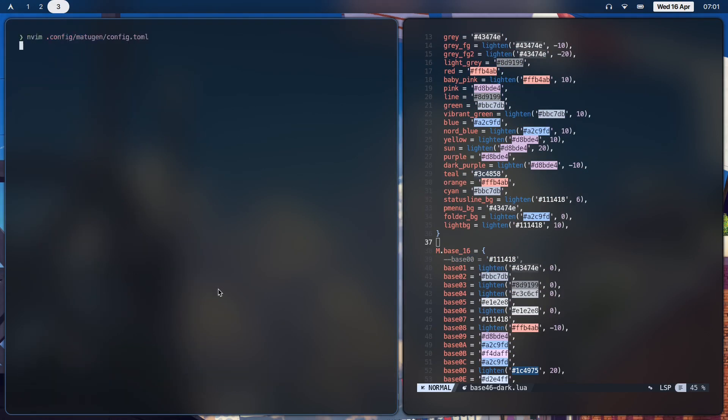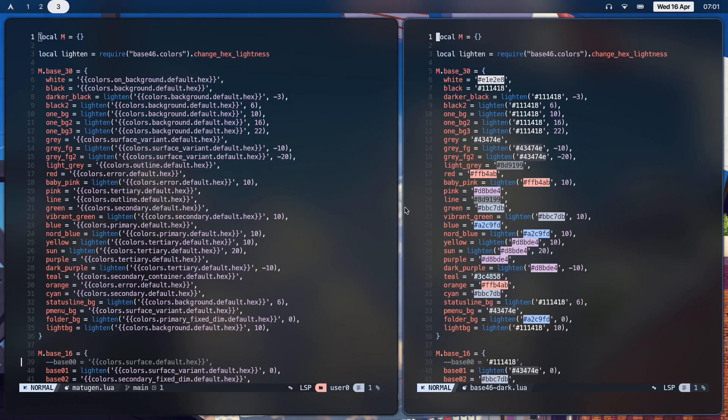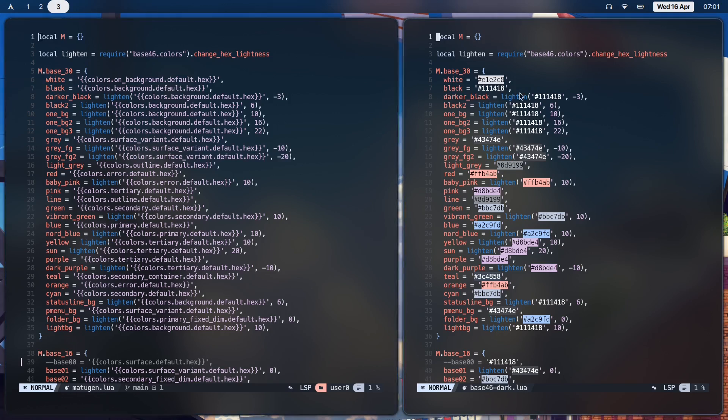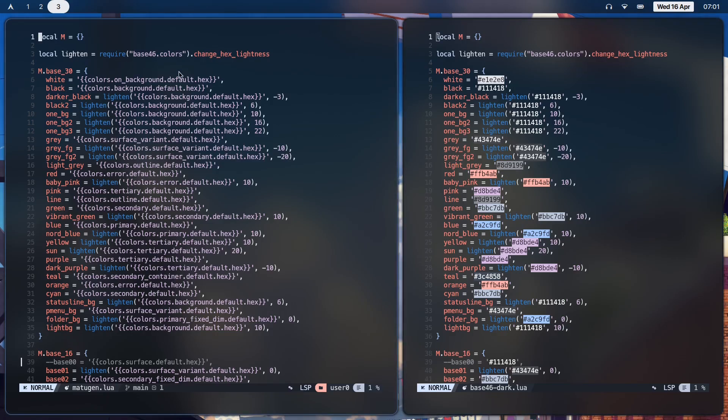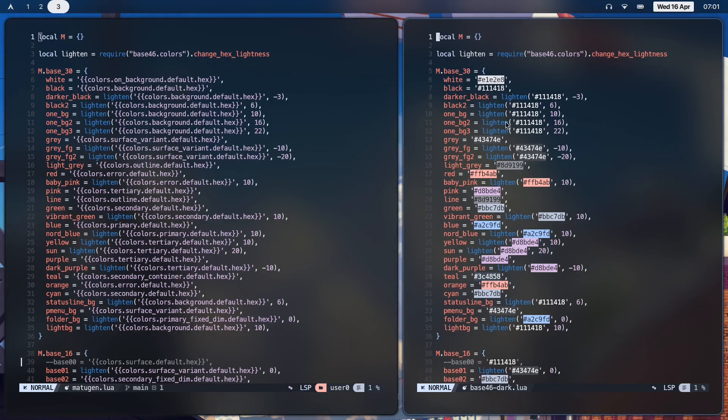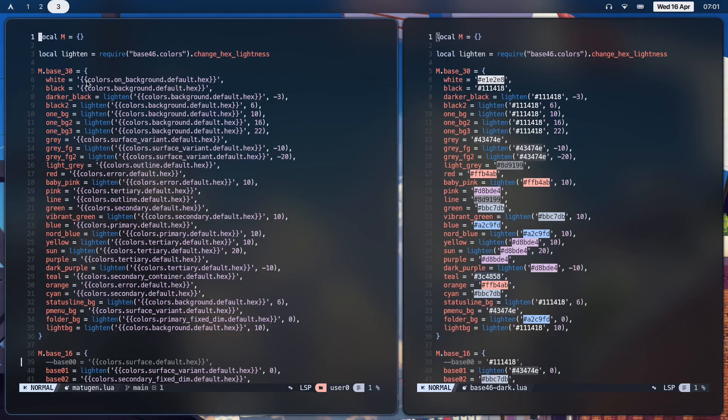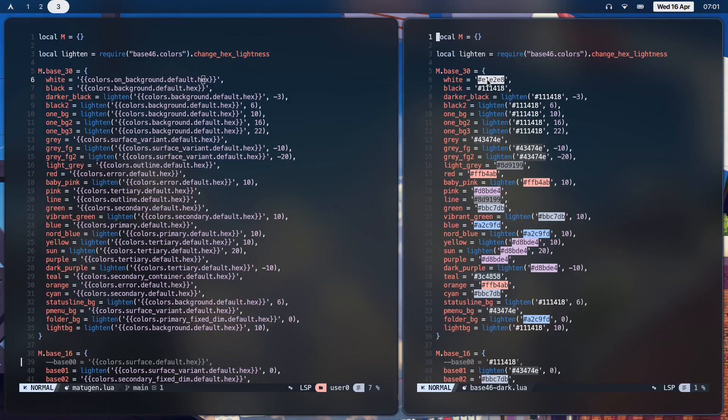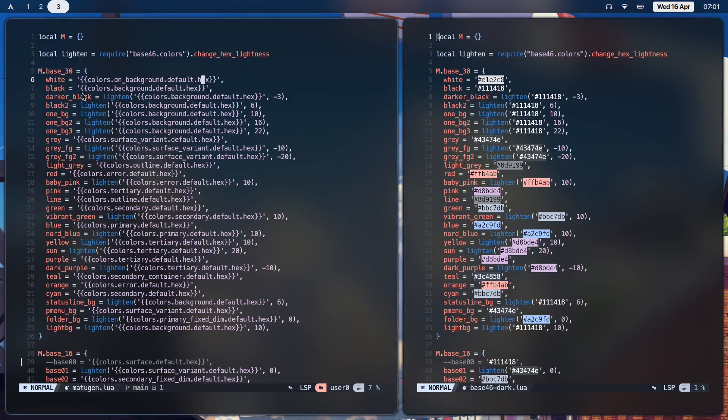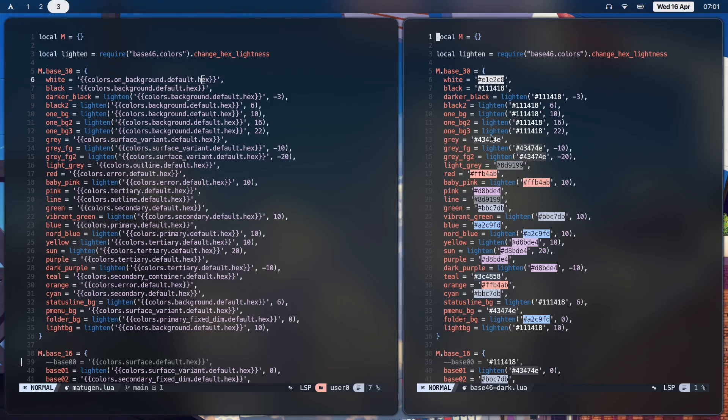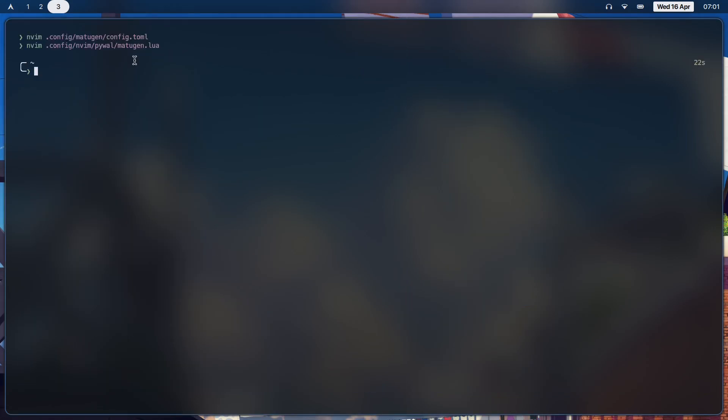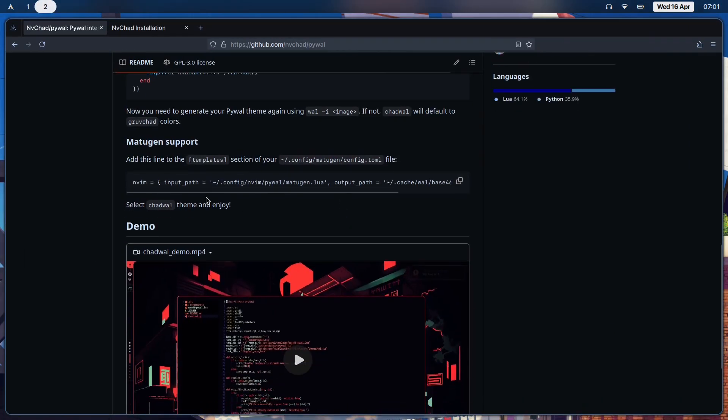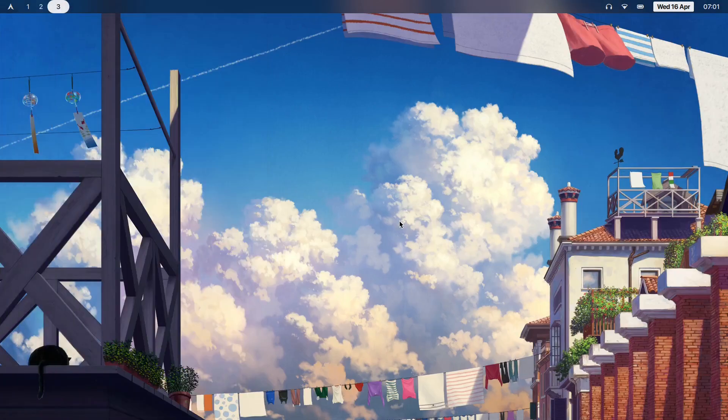As you can see here, these are the colors. Here's something cool: whatever colors we have over here, it's pretty much going to extract that from your wallpaper and put it in here. This is the magic of Matugen - colors on background default, so it copies that to make that your white color, same for black and same for every other color.